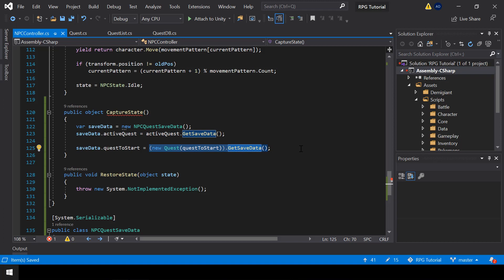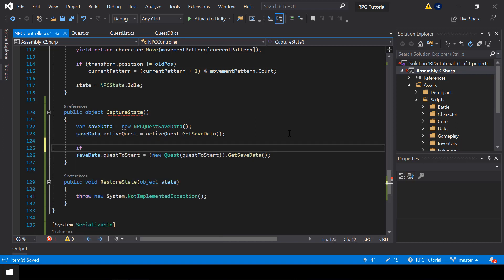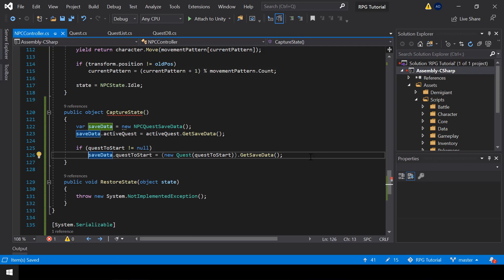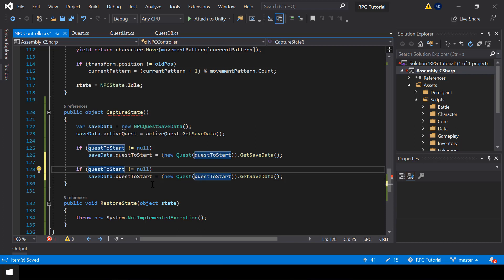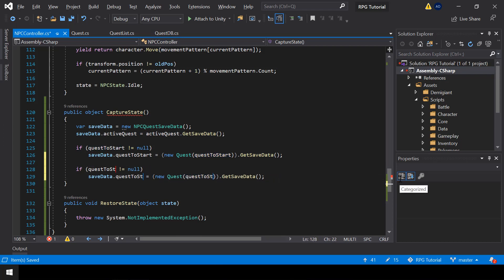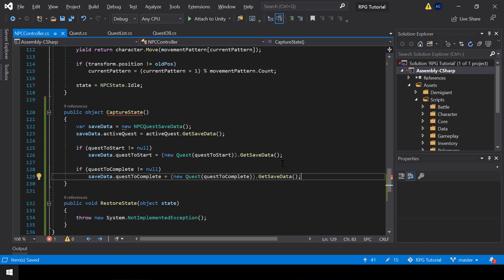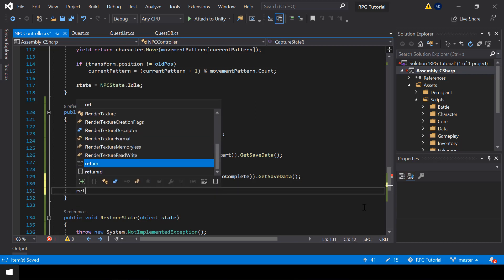There is a problem with this code: if questToStart is null, it will throw an exception when we try to create a quest instance from it. So before running that line, we check if questToStart is not equal to null. Then we do the same for questToComplete by copying and adapting that code. Finally, we return the save data from the CaptureState function.